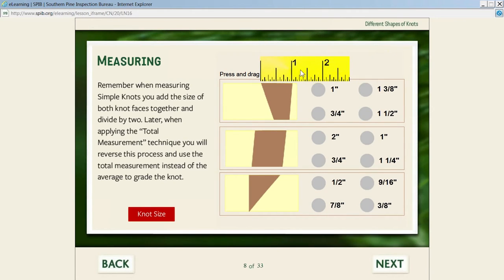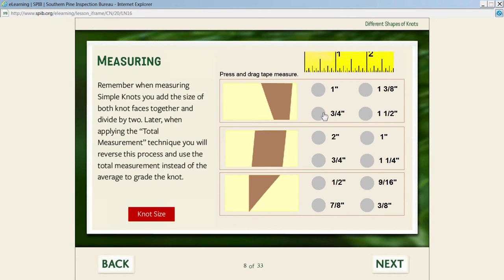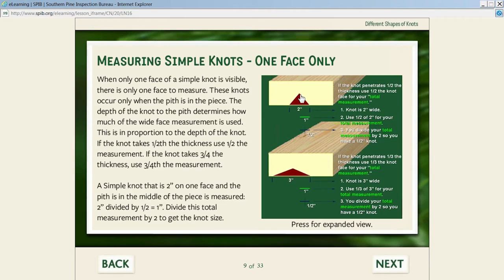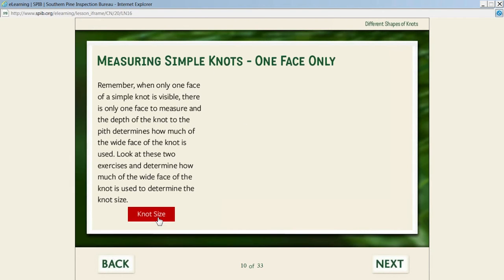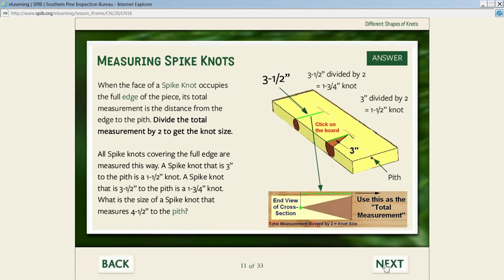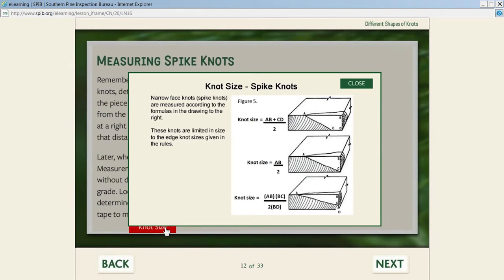There's a practice where the student can drag the tape and actually measure the knot to determine the knot size—if correct it tells them; if incorrect it says please try again. This is more interaction within the program that's not scored, which encourages the student to keep learning. We talk about the simple knot that doesn't pass all the way through and explain this is an estimate because you can't cut the lumber open on the chain. Then knot size measurement when knots go into the pit—the formula is provided. For spike knots, students can click on the board and actually see the knot inside the piece; the bright green line is the part to measure from the edge to the pit, along with formulas for different types of spike knots.